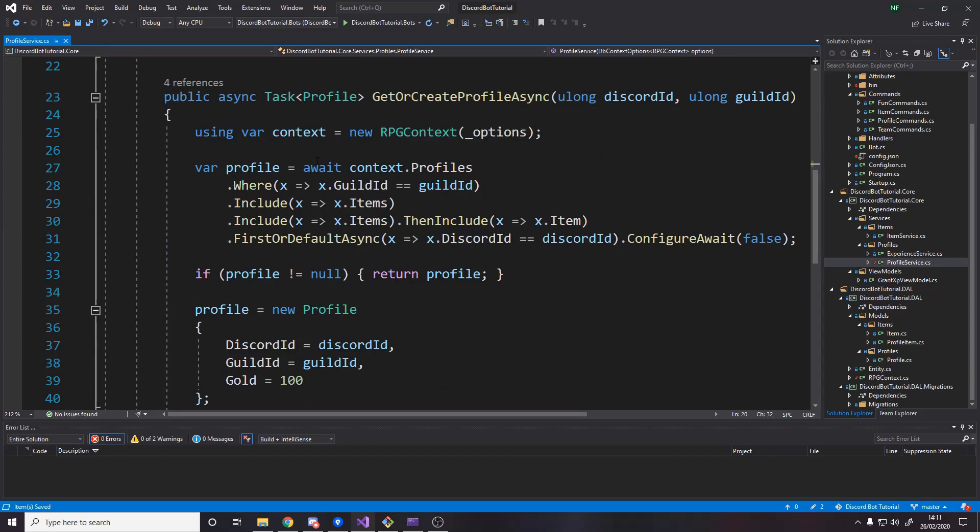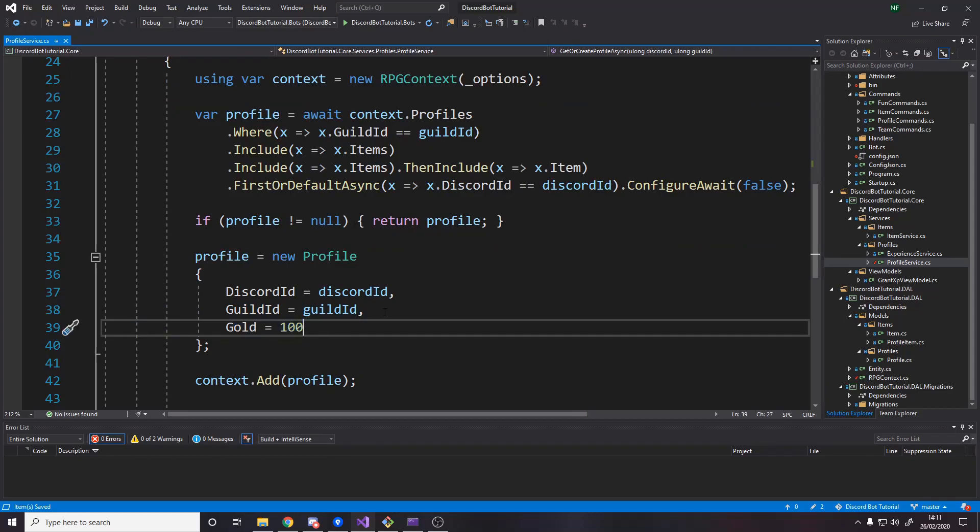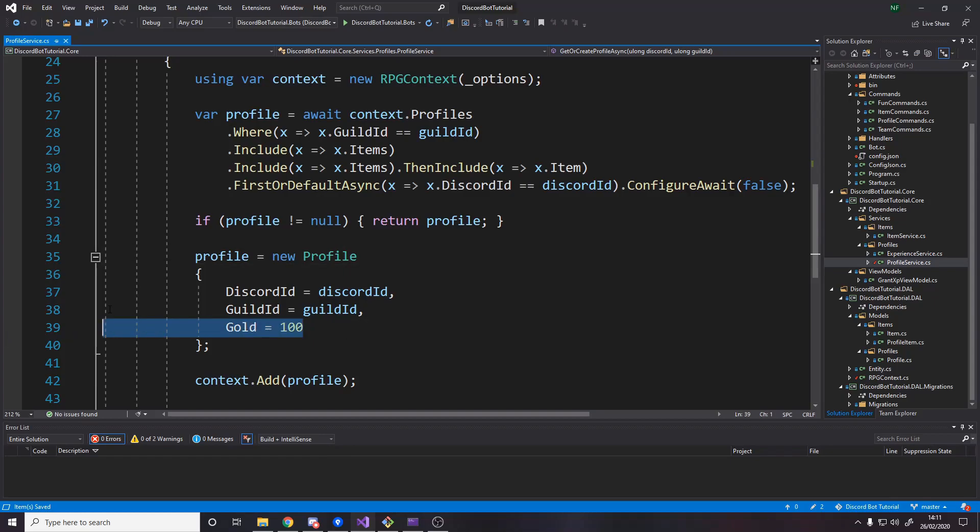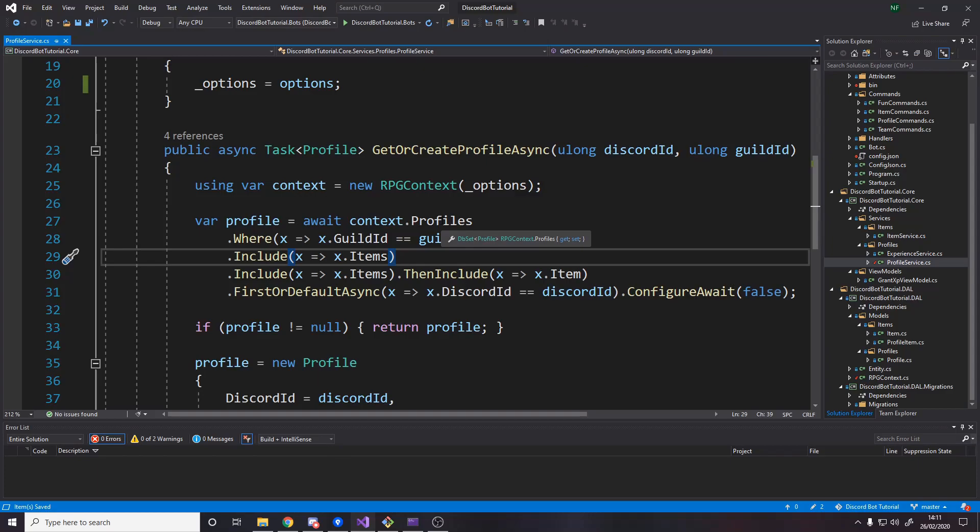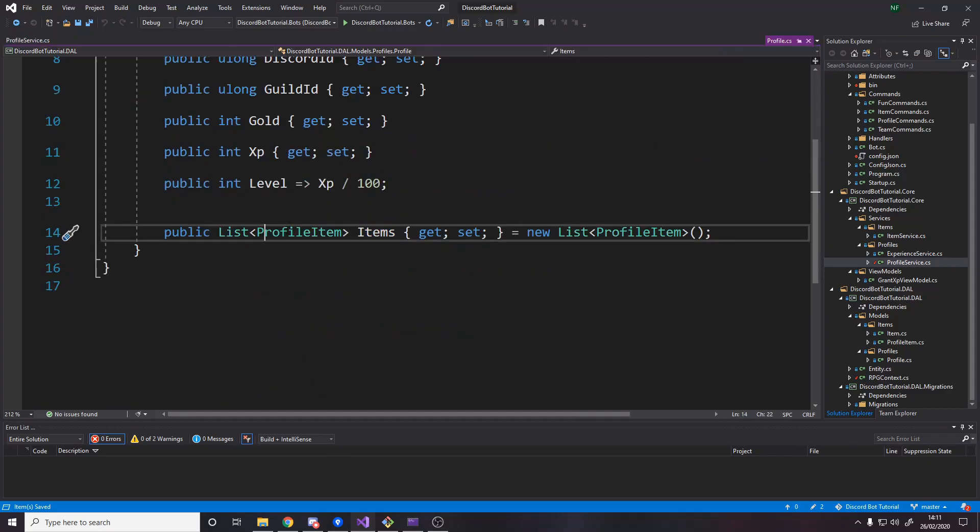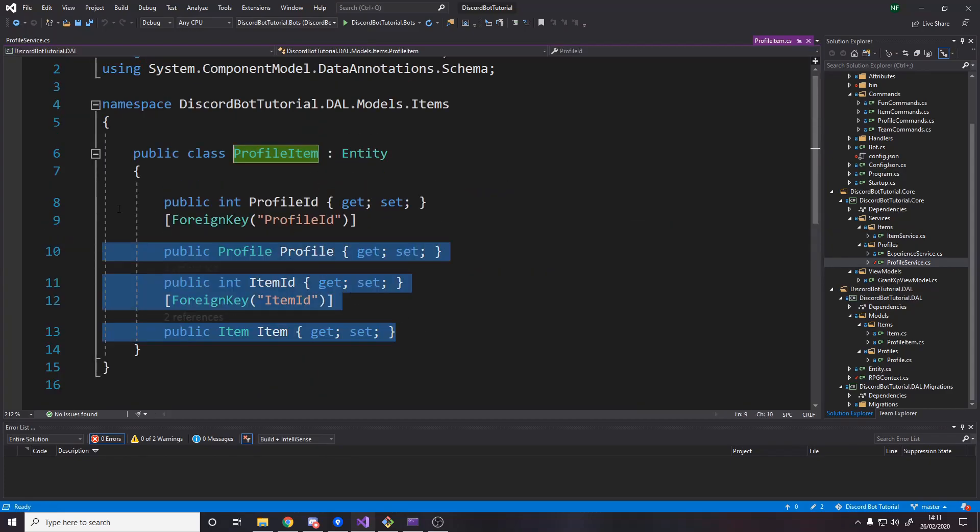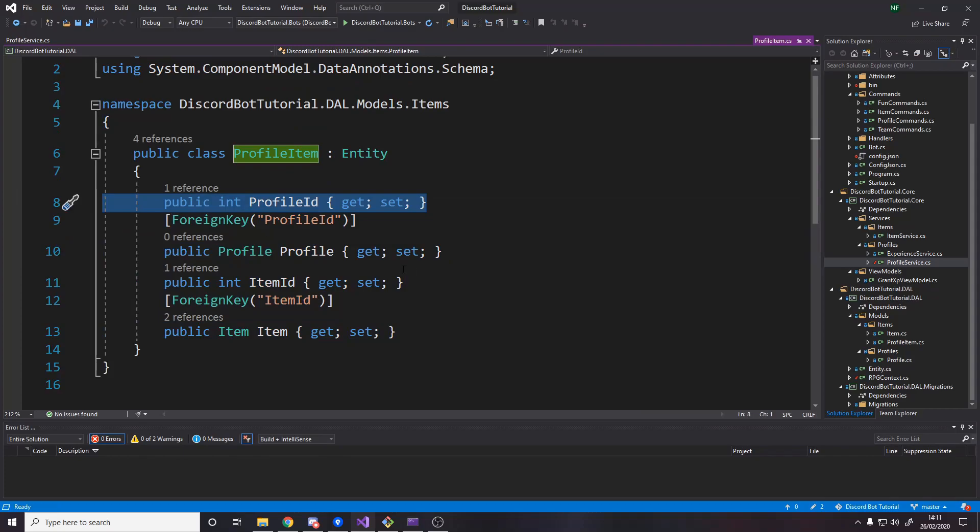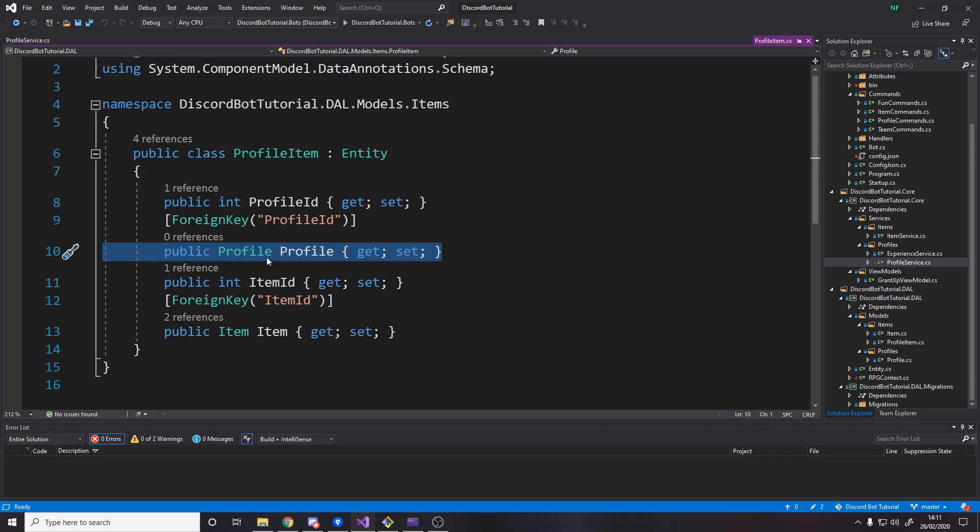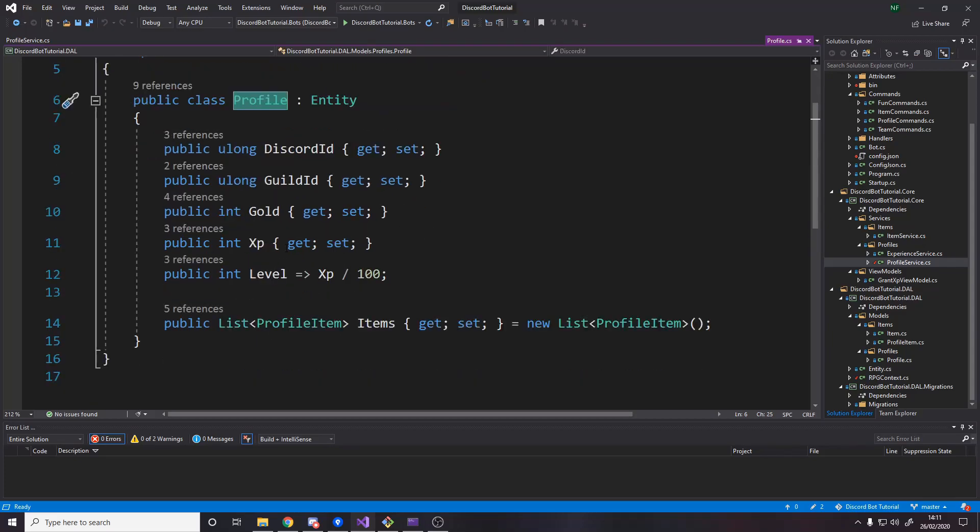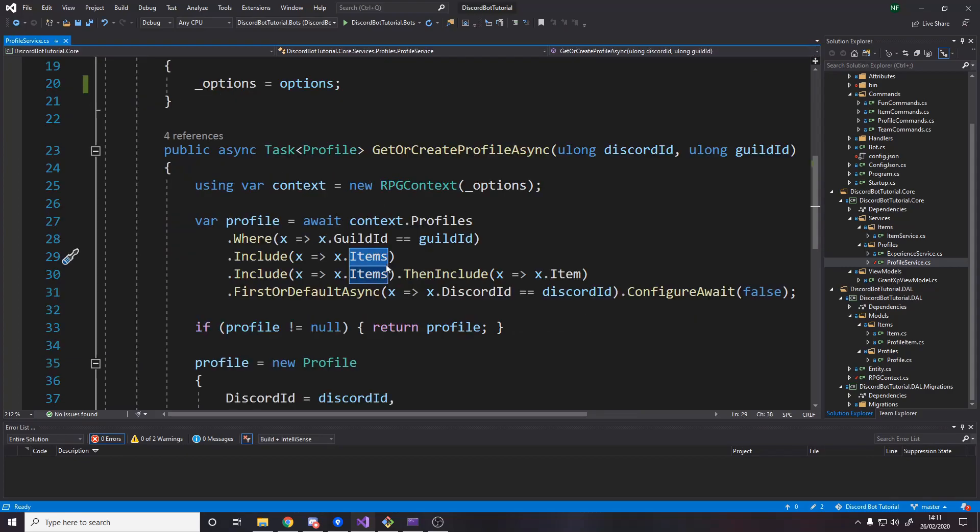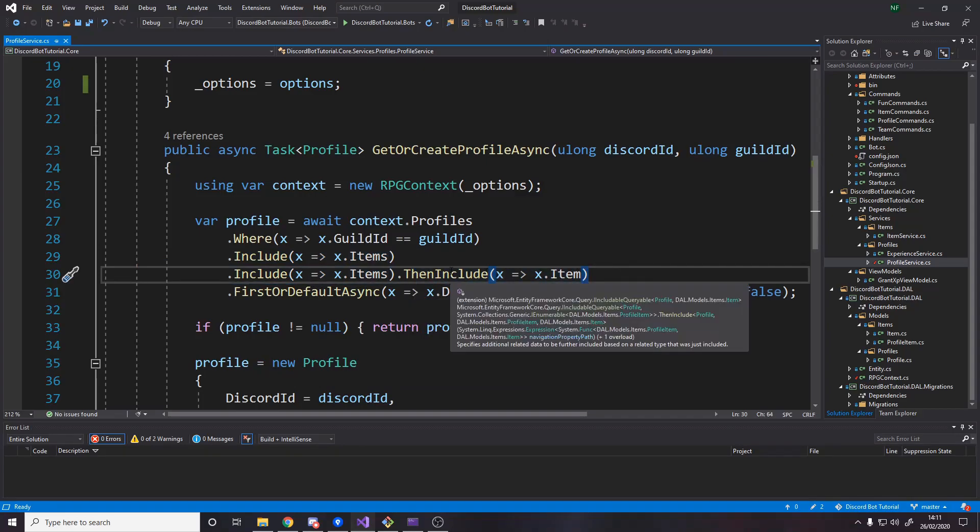The problem is all our current profiles in the database have zero gold. I want to actually initialize people with 100 gold. So whenever new profiles are made, I've added gold. But for everyone currently in the database, there is no gold. So we want to set everyone to 100 just for when we start. But once you've run that once, then just delete it. I've already run it on mine, so I can delete it. Then when we create a profile, there's two changes. First, we actually add gold. So when we make a new profile, set the gold to 100.